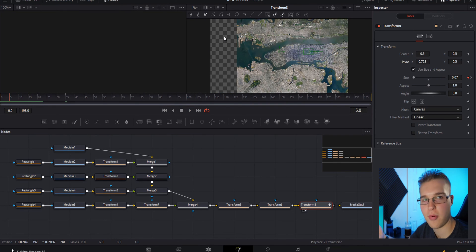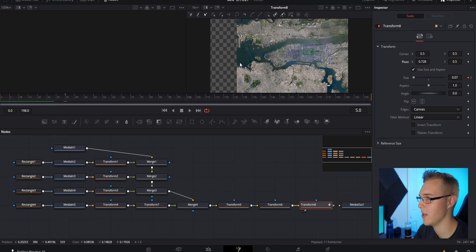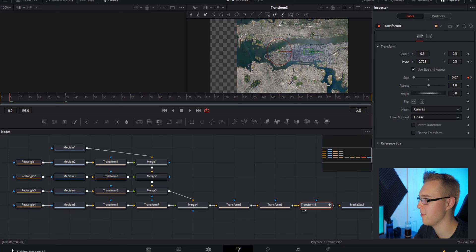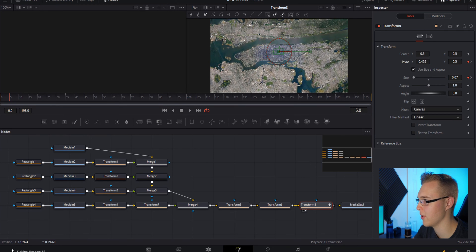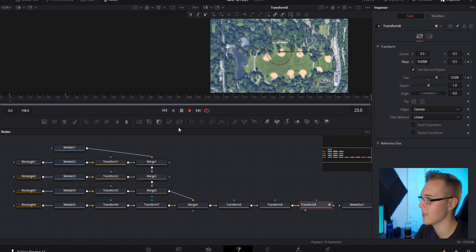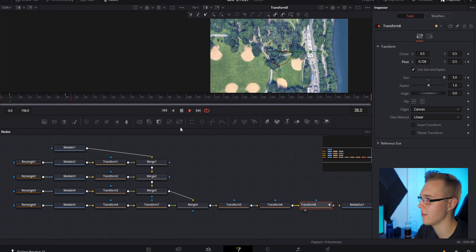Going back, we can see it zooms in, but there's a problem — we don't want to see any transparency. Go to frame 35, add a keyframe under pivot, then go back to frame 5 and bring the pivot over to about 5. Now as it zooms in, it moves exactly where you want it.